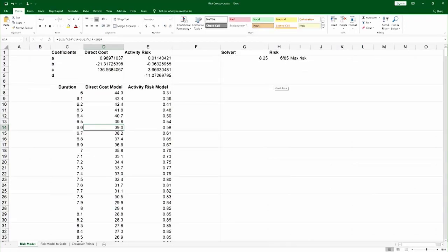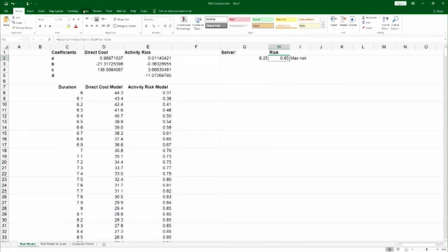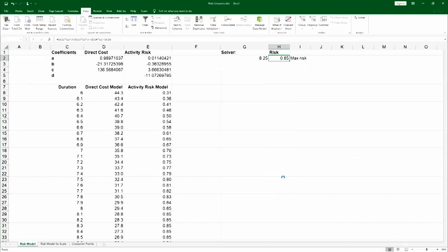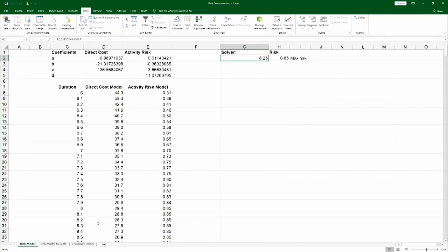This part of the spreadsheet actually calculates the value of maximum risk, and you can actually do it fairly easily using a solver. If you go to the data and pick a solver, it doesn't matter what the risk model is. You can ask it what will give me the maximum value and you would solve it. We can see that the value of maximum risk is 0.85 at 8.25 months.